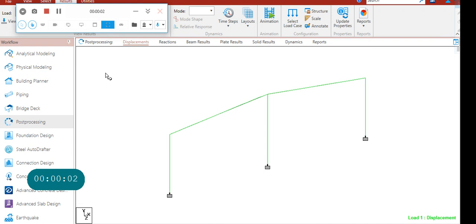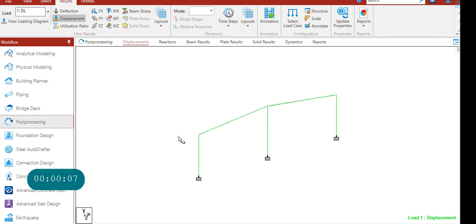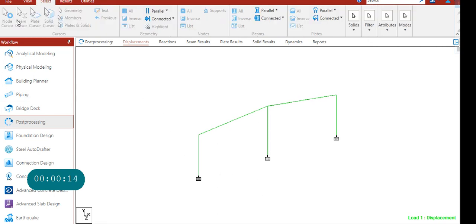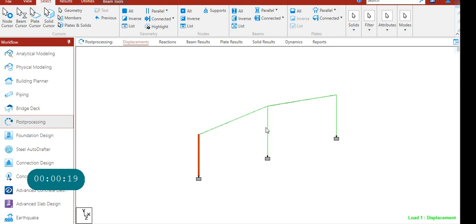In STAAD Pro, once the analysis is completed, we go for post-processor. When you want particular beam forces, you have to see the individual beam numbers and write it down. If it is a simple structure, you can see it and write it in a book and type it in the report.